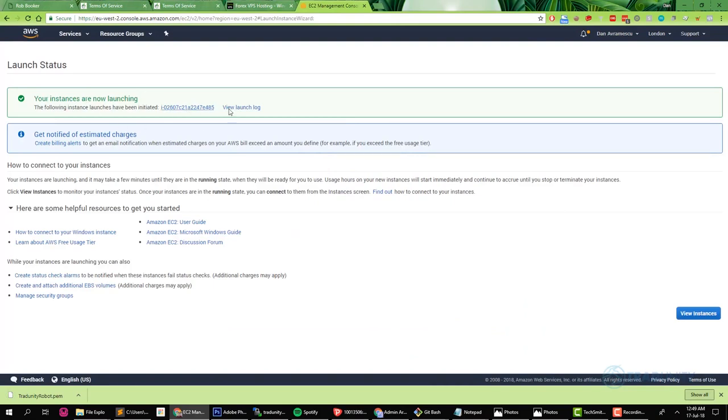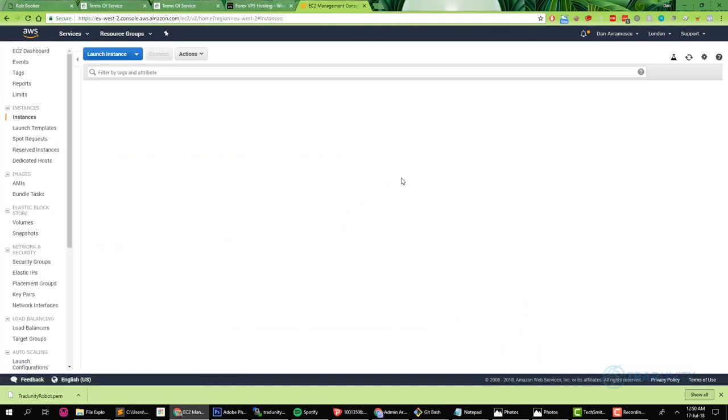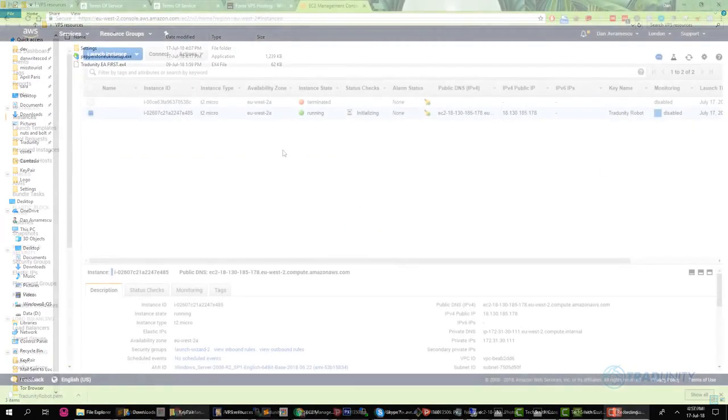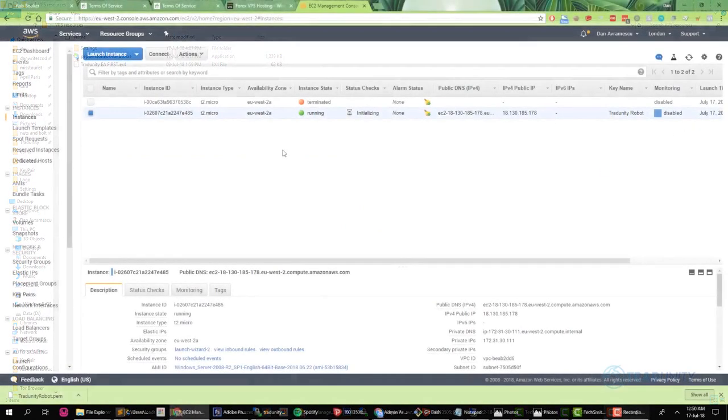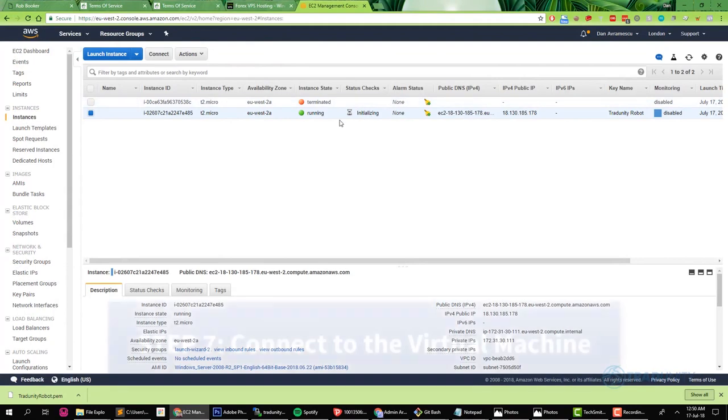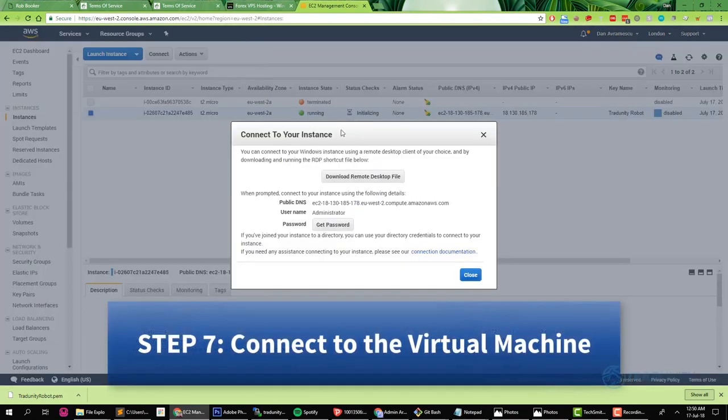It says your instances are now launching, and we are going to go to the 'view instances.' Ignore the first row, that was my old virtual machine. Right now it says pending. Let's go back to our instance and see if it's already running. You can see it's running. So now we need to connect to it. To connect, simply right click and click 'connect' and you'll get this dialog box.